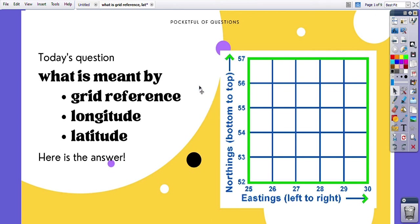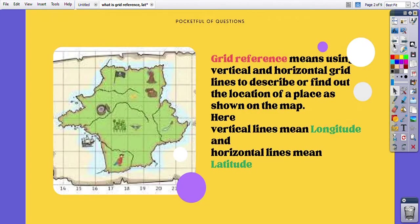Welcome to my channel Pocket Full of Questions. Today's question is: what is meant by grid reference, longitude, or latitude? As you can see in this diagram, this is referred to as northings and eastings. Grid reference means using vertical and horizontal grid lines to describe or find out the location of a place.